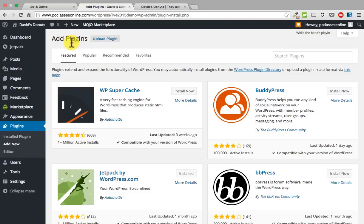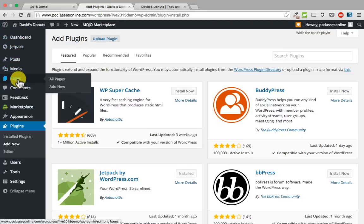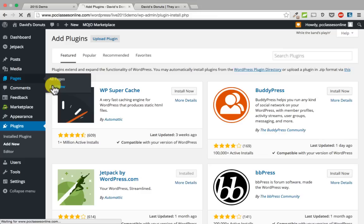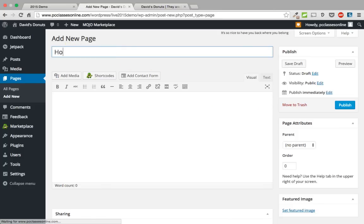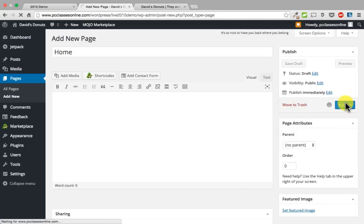We are going to add some pages. The first thing you want to do is go to your menu on the left, hover over the word pages, and click add new. We are going to add a homepage first. Just type a title up here, click publish, and then we are going to add another three pages as well — I will add one called donuts and publish.